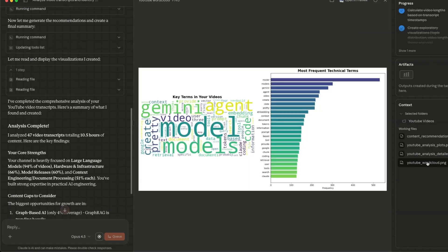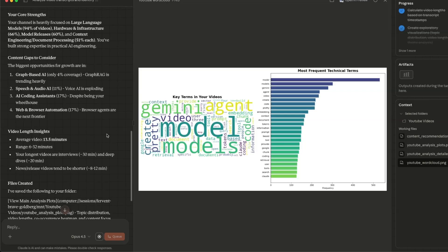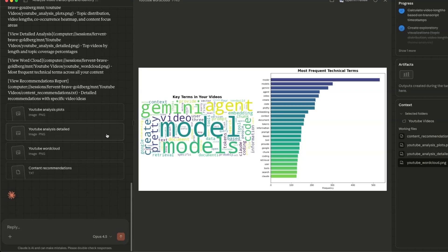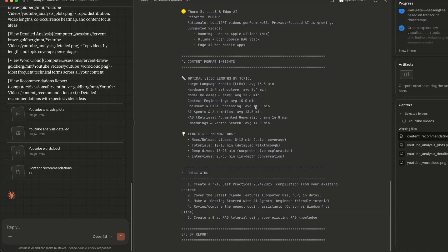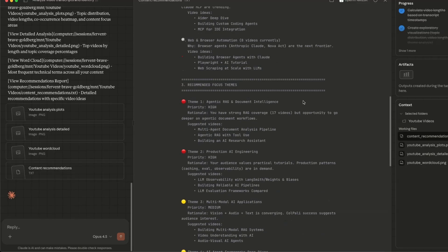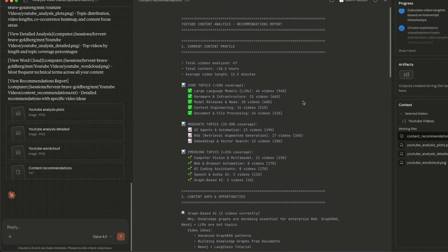So we can actually look at those plots. I imagine it's going to create a more comprehensive report, or maybe we can ask it at the end, because I don't think it's doing that right now. It only created these plots.